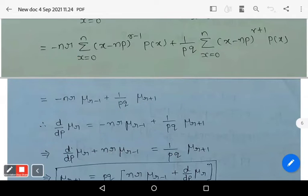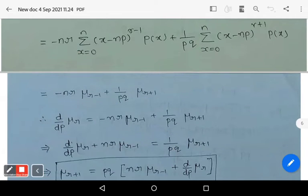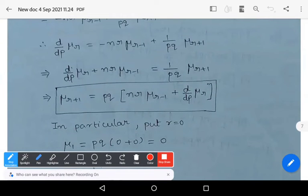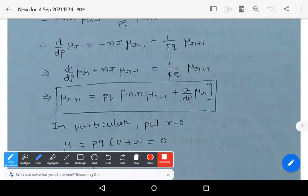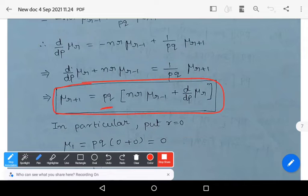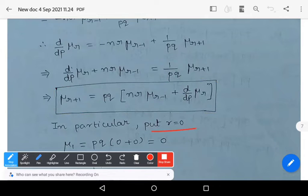Rearranging the terms, the recurrence relation becomes: μ_(r+1) = pq · [nr · μ_(r−1) + d/dp of μ_r]. In particular, put r = 0.